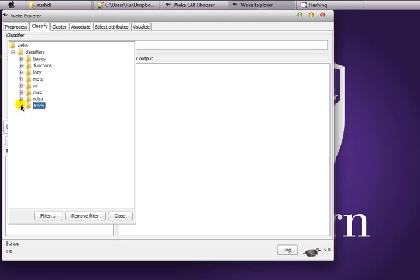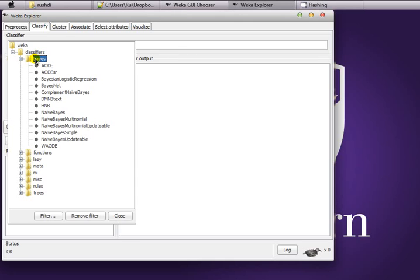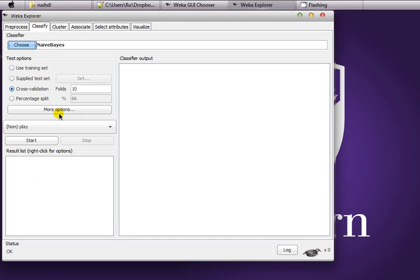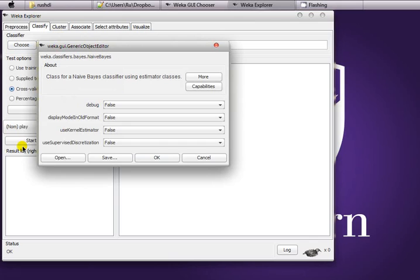Which classification algorithm to use is a different question — you have to refer to machine learning literature to see which particular algorithm works better for your particular task. I'm not going to talk about that in this tutorial; I'm just showing you how to use the classifiers. So in order to classify the instances in our training set we are going to use NaiveBayes. Learning algorithms have their own parameters and you can set those parameters manually here — you can overwrite the defaults.